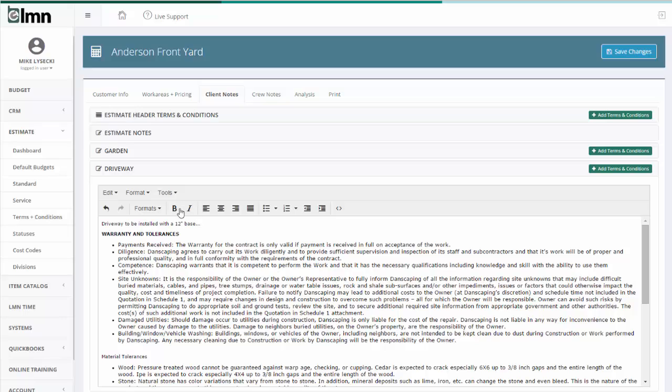So you can then bold things, italicize things, bullet things, do that kind of stuff until you get the look that you want.